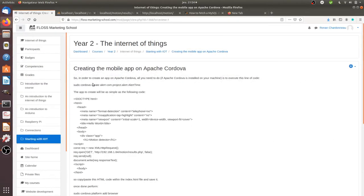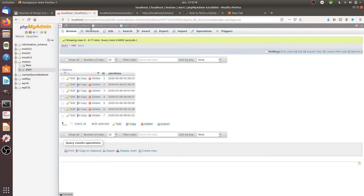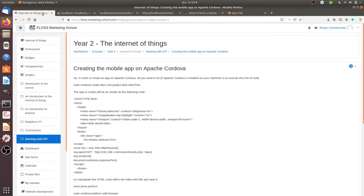Hi there, so in this video I will simply show you how I can create a mobile app on Apache Cordova in order to fetch a web page which is making an HTTP request to a PHP file in order to extract the data that you can see here from my digital device.